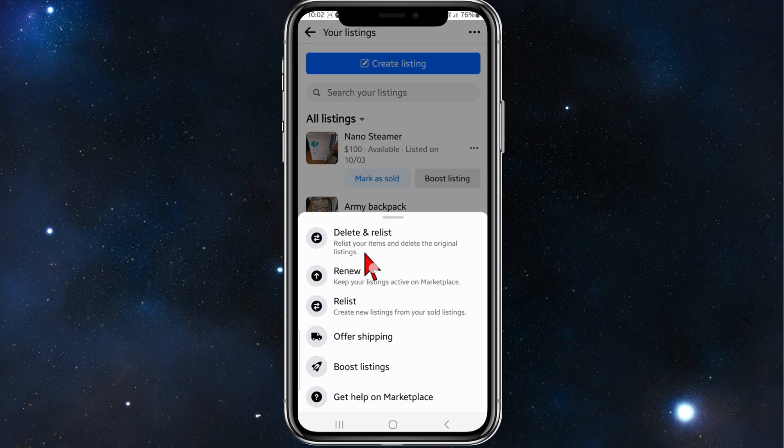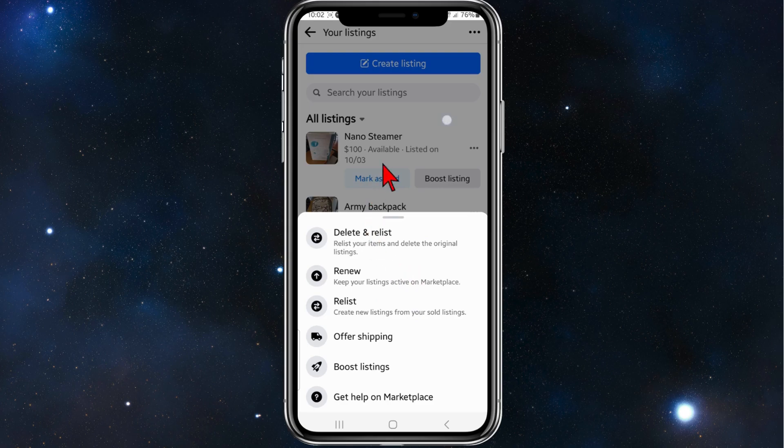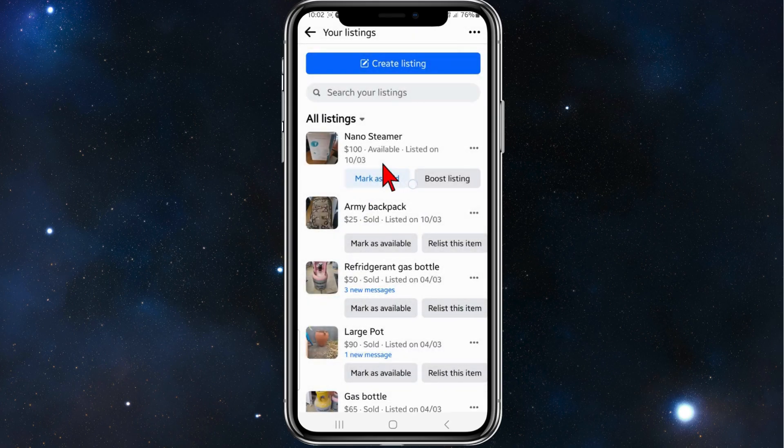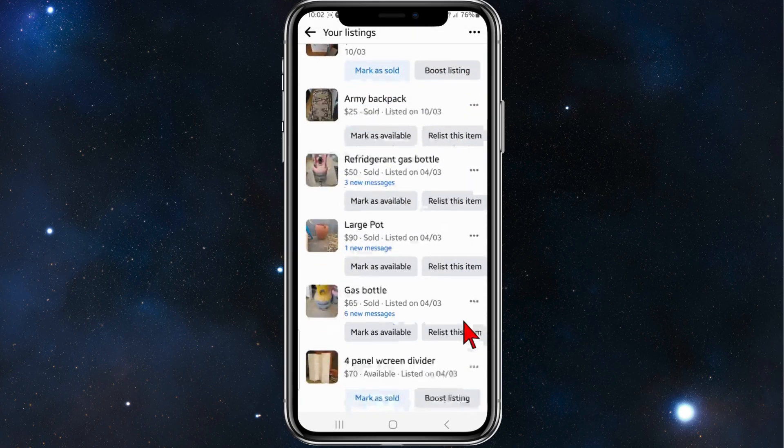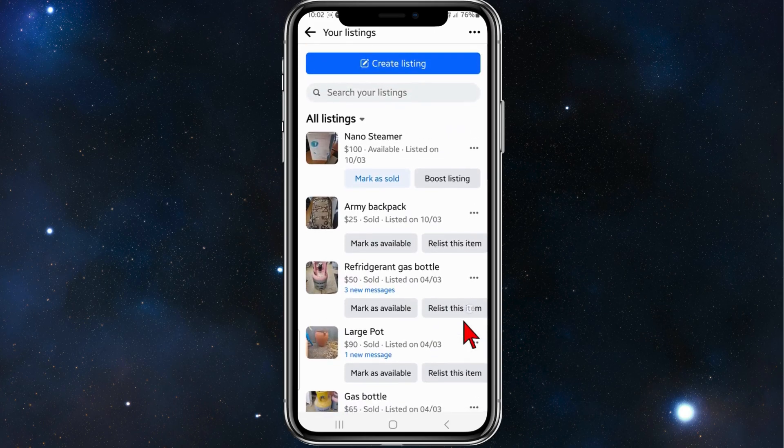The only way you can do that is delete them one by one from here. So I want to do a quick example.